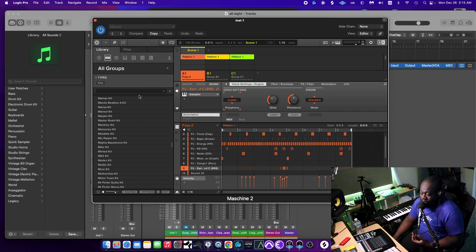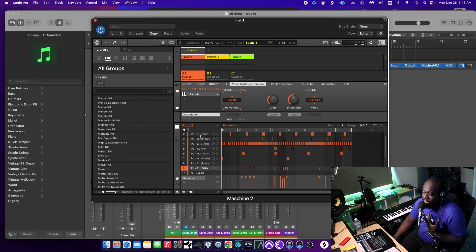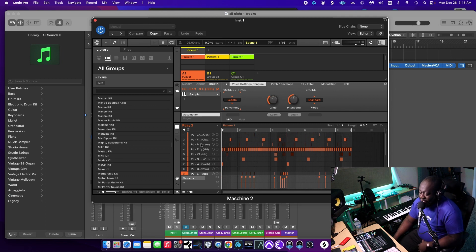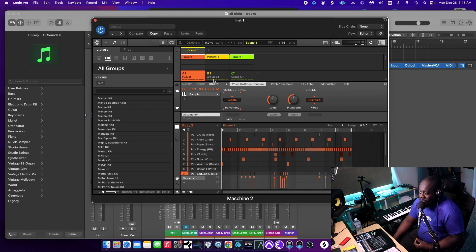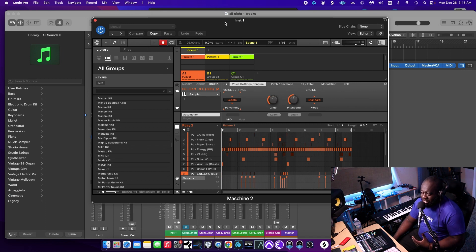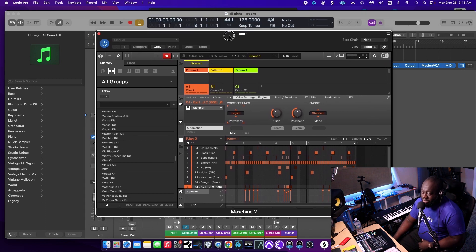Anyways, assuming that you already have all your instruments already loaded in and you're ready to create your beat.